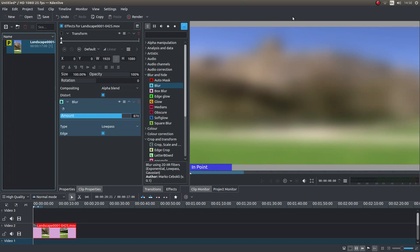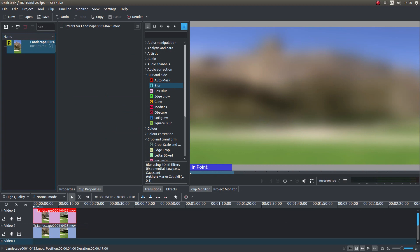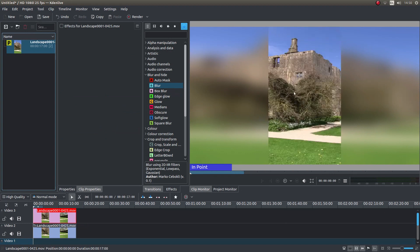Now all you need to do is drag your clip into track number 3. And presto — you've created a portrait video clip with a duplicate blurred background.